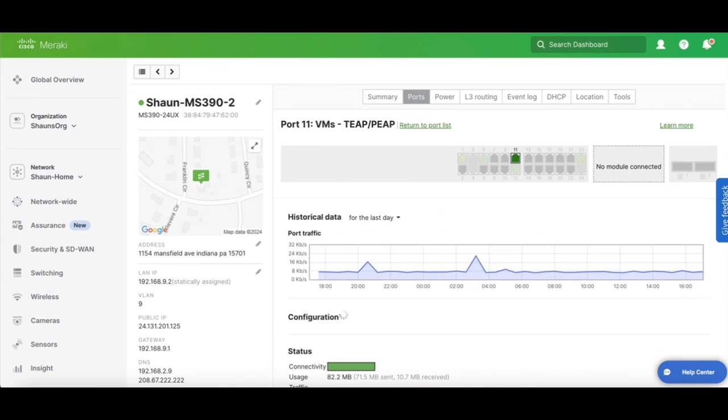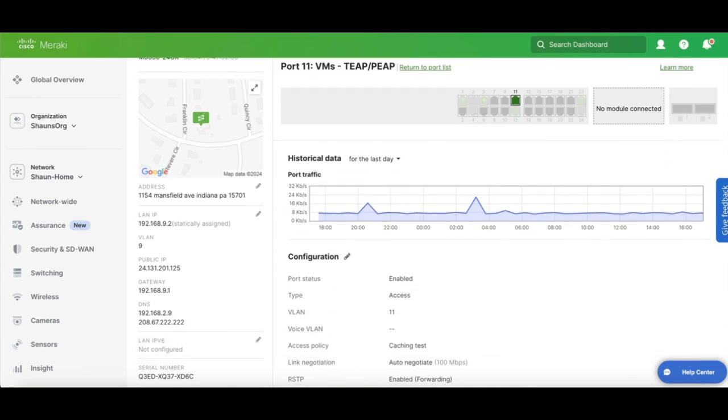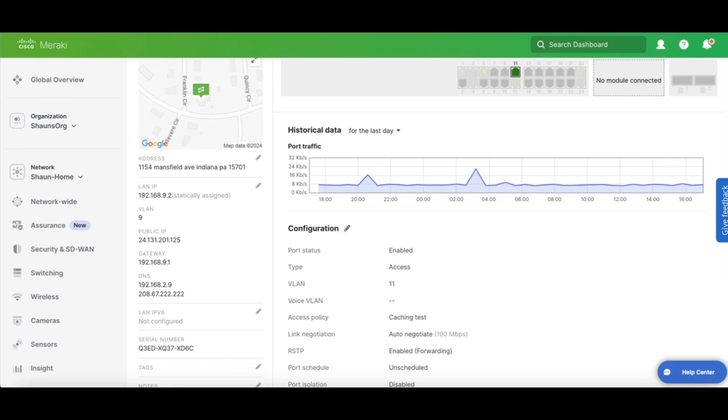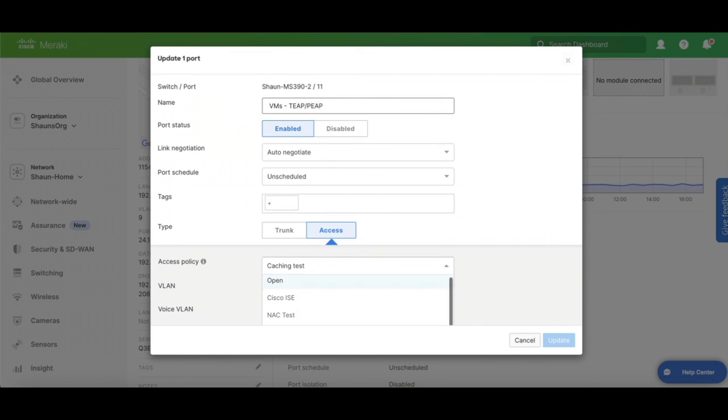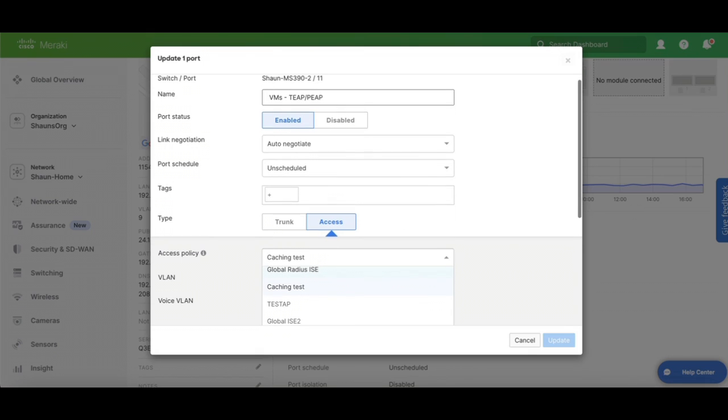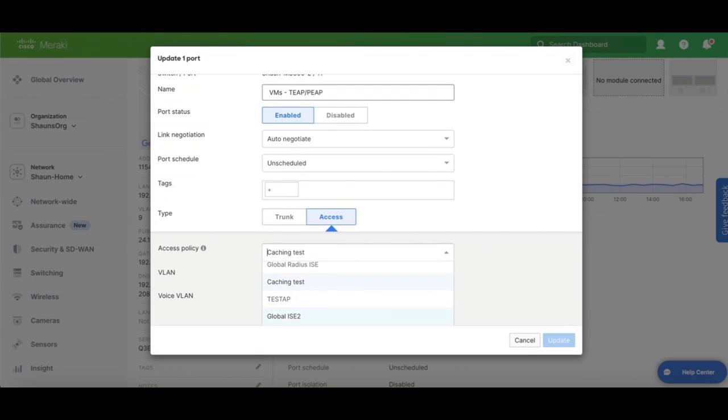And then we're going to go find one of our access level ports right here. This one I know is doing Microsoft Teep. So we'll go in and edit this here. I already had it using an access policy list. So let's go ahead and change that to our new Global Ice 2 policy that's there.